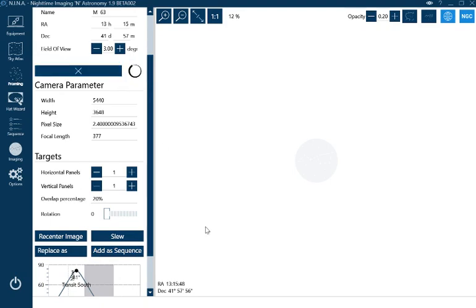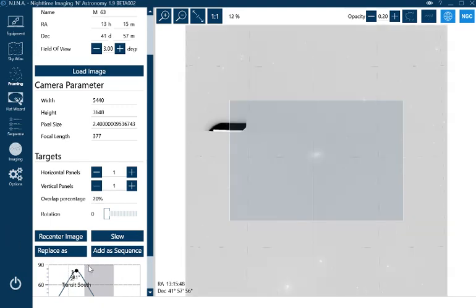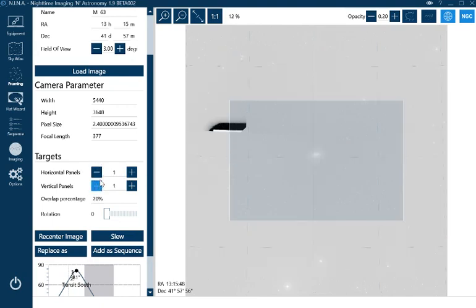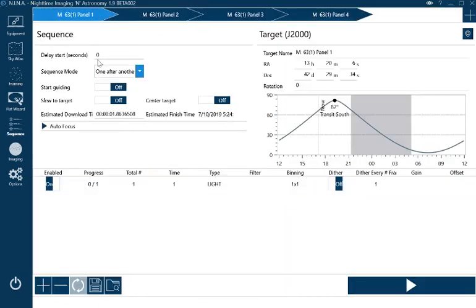The other thing you might want to do while you're in framing is do a mosaic. Mosaics are really good. I was trying to make sure that my image is central and plate-solved so that I know it's absolutely spot-on. If you want to create a mosaic, just click on the plus or minus here. Add and replace—that will replace what I already had as a new sequence.